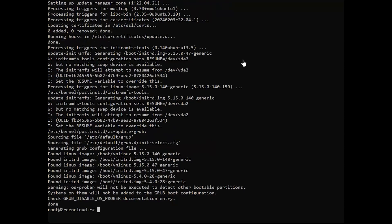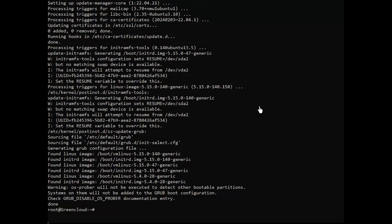Next, you will need certain dependencies, such as curl and unzip, for the installation process. Install them using the following command.